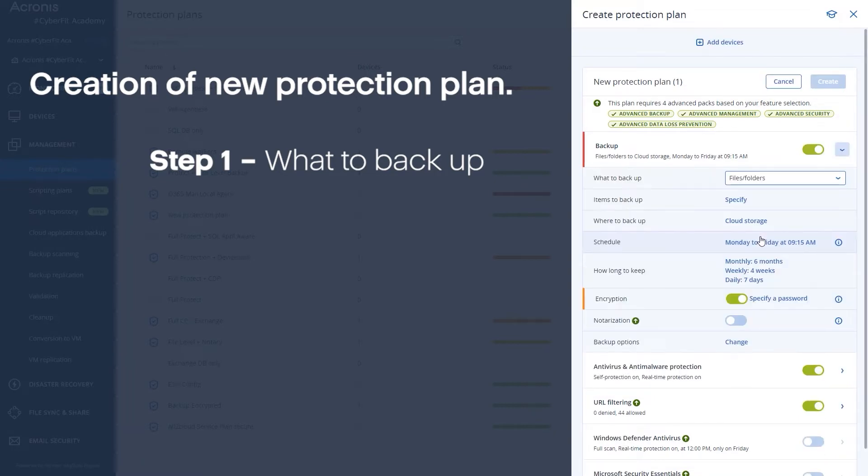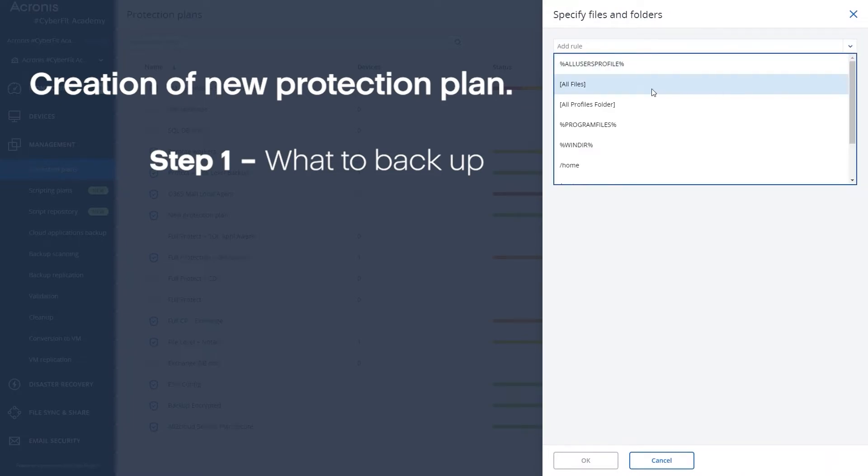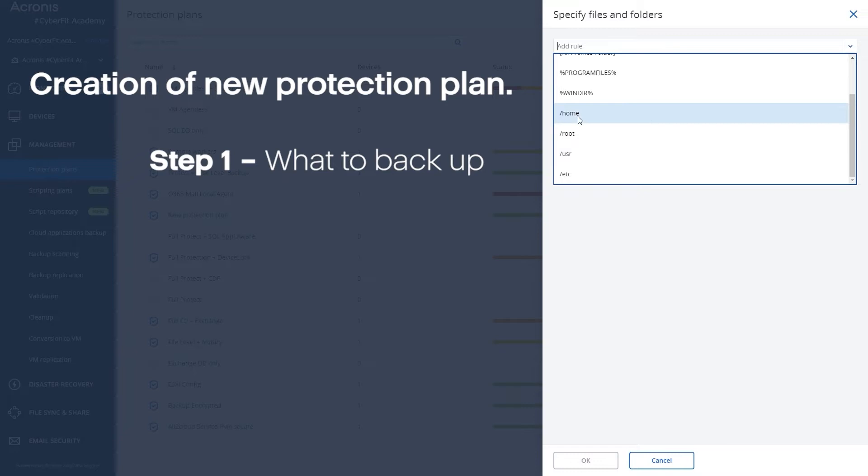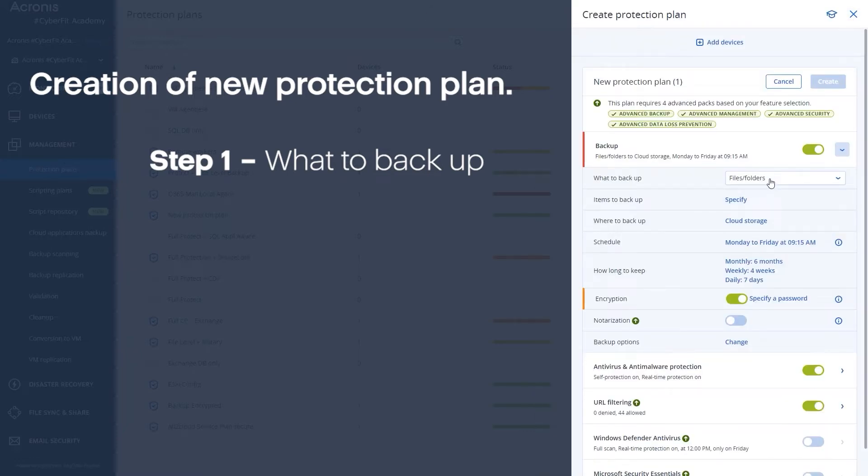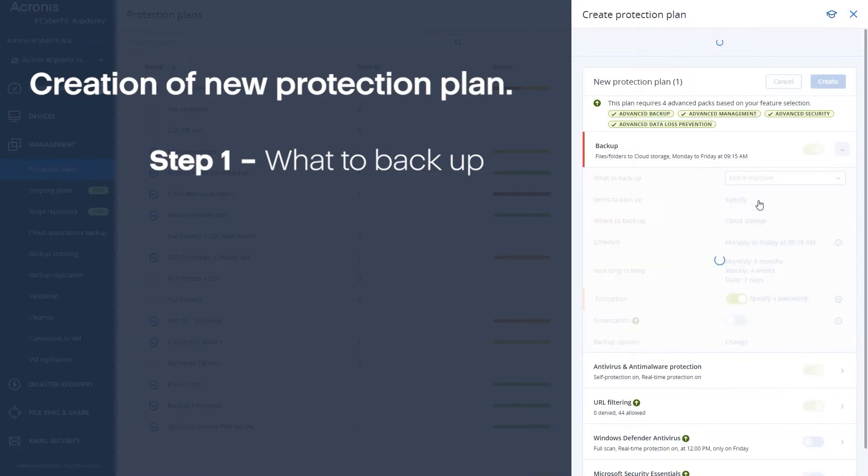So for example if I want to back up on a Windows machine I can click over here on specify and I can add a rule that shows things like all program files or all user profiles, or if I'm in a Linux machine I can do the root or a user or a home file. So you can add generic rules for multiple machines and you can build out your plans accordingly. But like I said for today's demo we're going to choose entire machine, that's probably the most common one that we see.